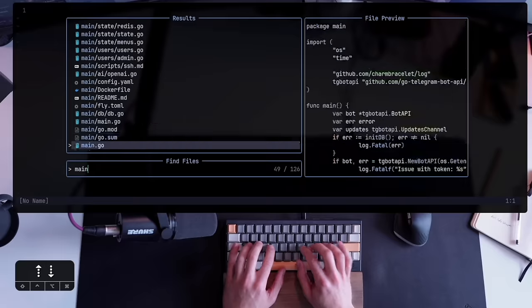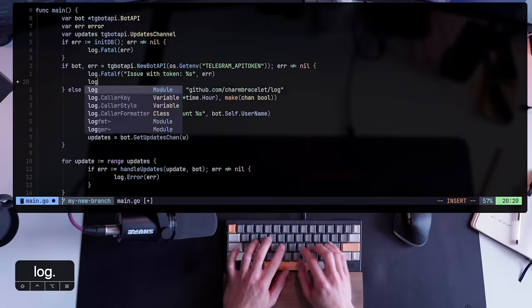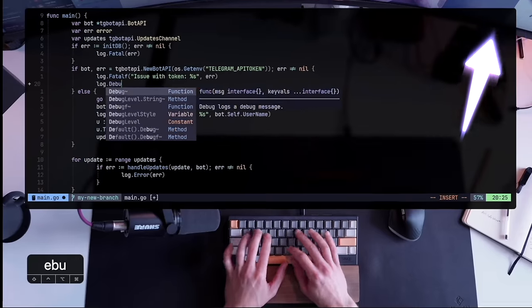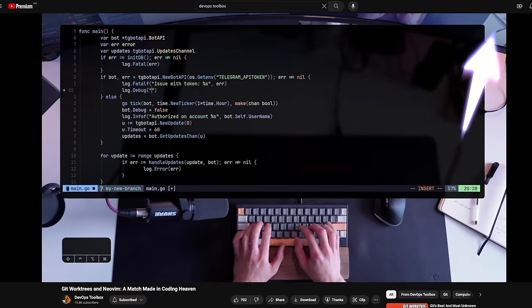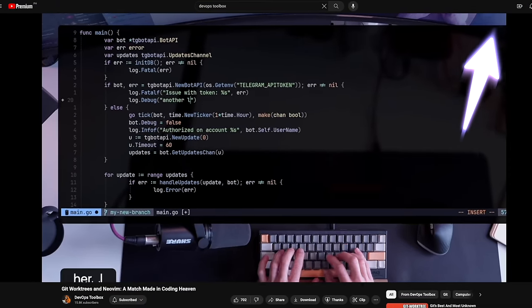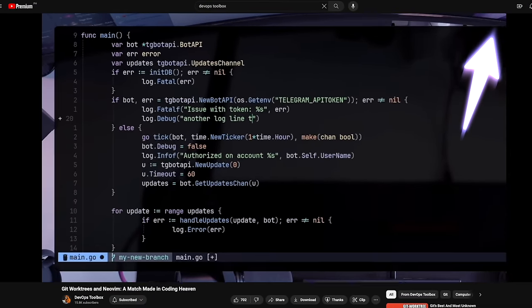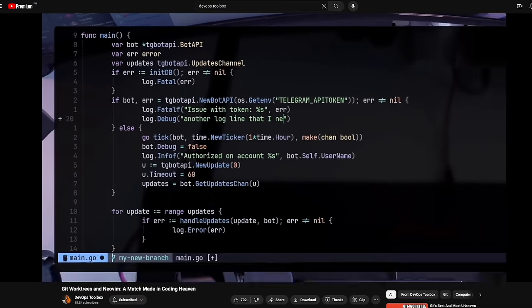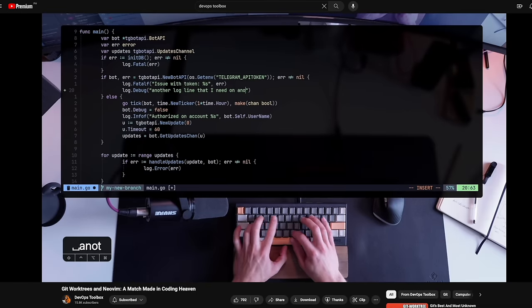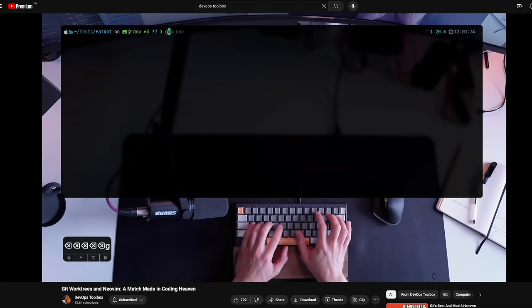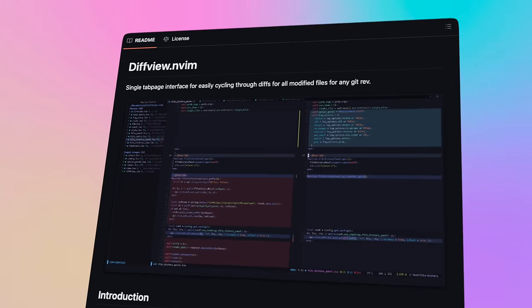I'll just add one side note that ever since discovering git worktrees, my stashing needs dropped to nearly zero, but in some cases I still do use it and having it in NeoGit is a blessing from the heavens.